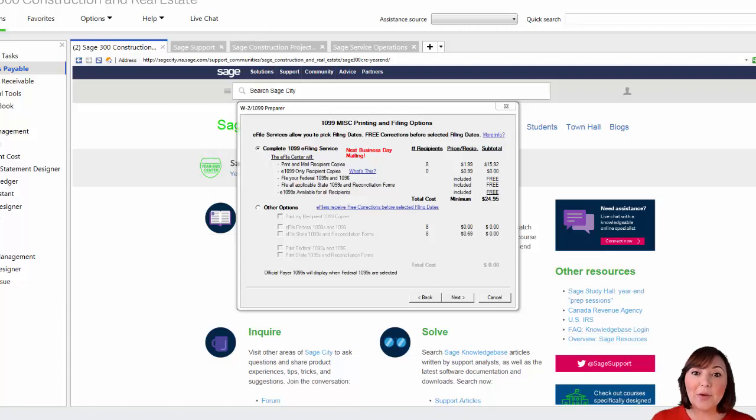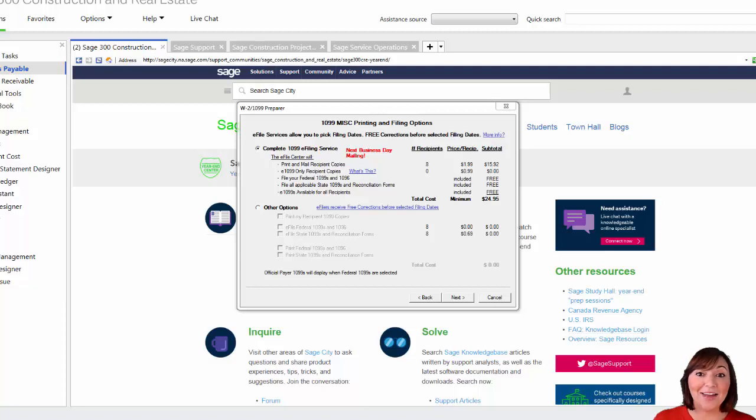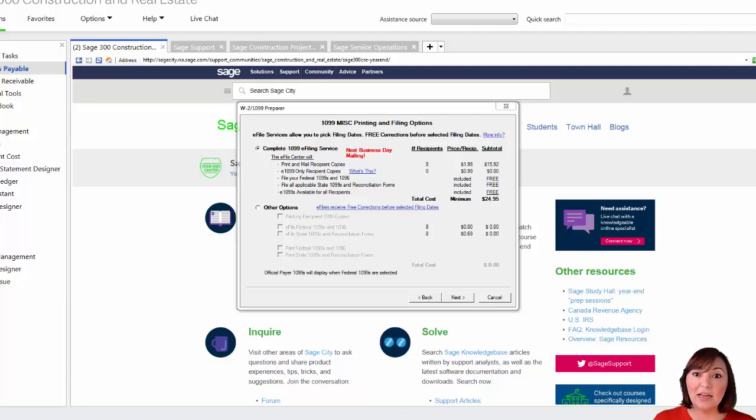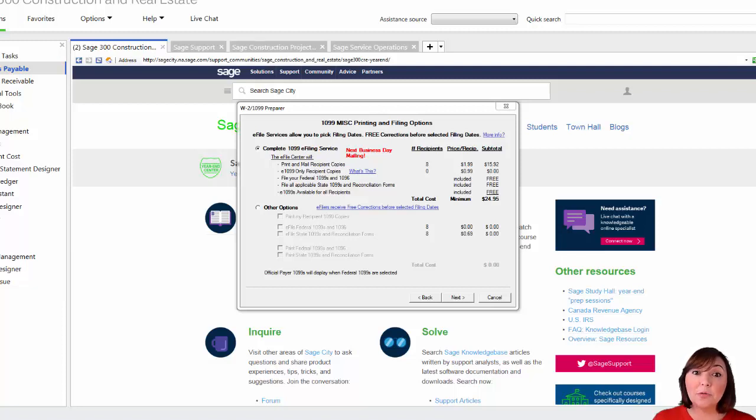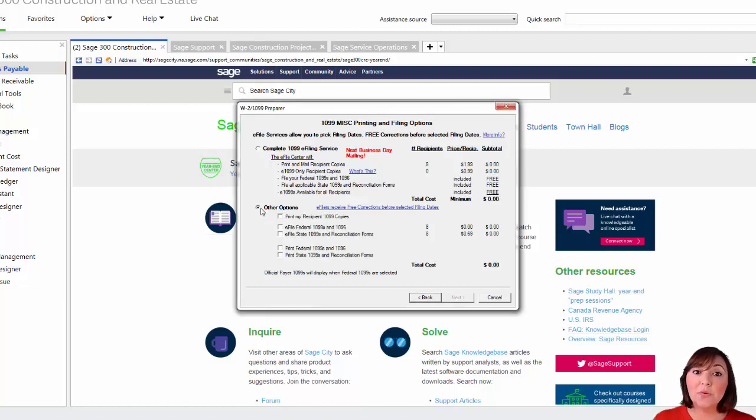The following box will appear. You have two options available to you, a paid and a free option for your 1099s. For $1.99 per recipient, ATRIX will print and mail the 1099 form to your vendors. They will also electronically file the form 1099 to the federal government and, if required, the appropriate state agency. If you would rather print the 1099s yourself, select the other options button. You can e-file your federal 1099s for free.